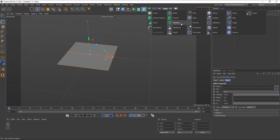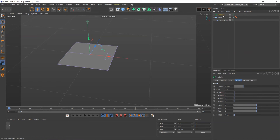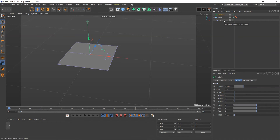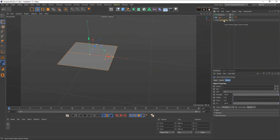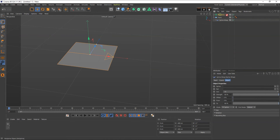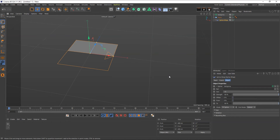Once you have the modifier set up, we also need to add MoGraph's MoSpline. Just add it. Now we need a reference for the Spline Wrap — where it should emit or release the pages. So inside the Spline Wrap, reference the MoSpline and drag it over that option.